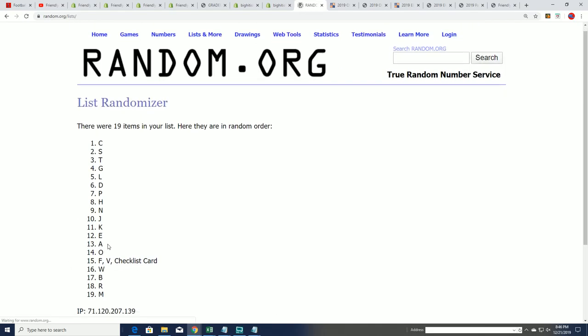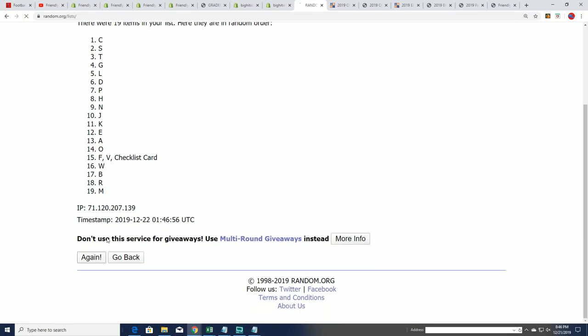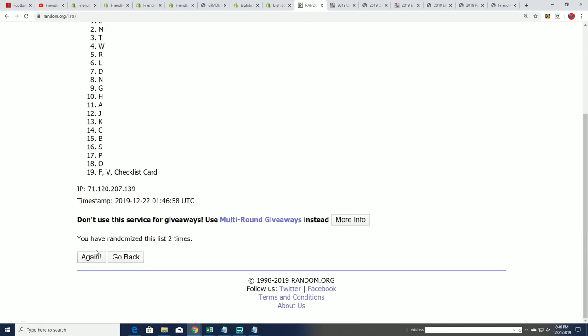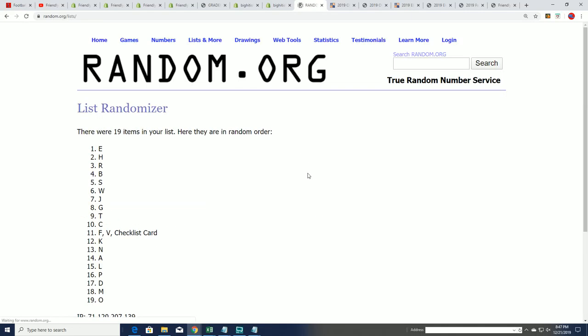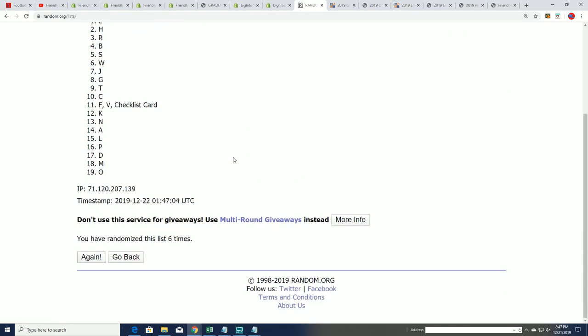Seven times through here for the letters. Lucky number seven.